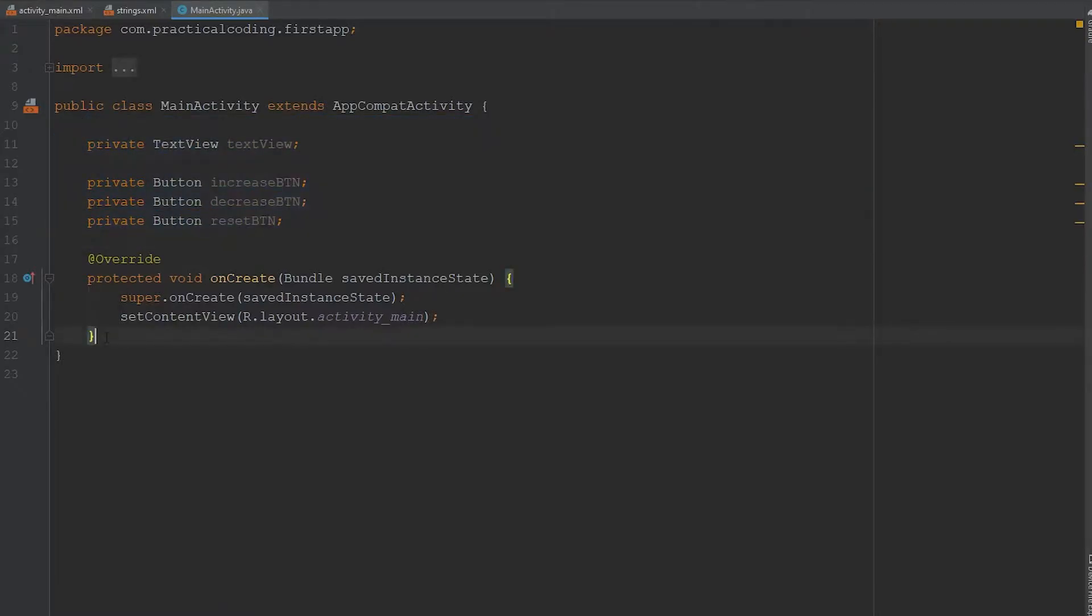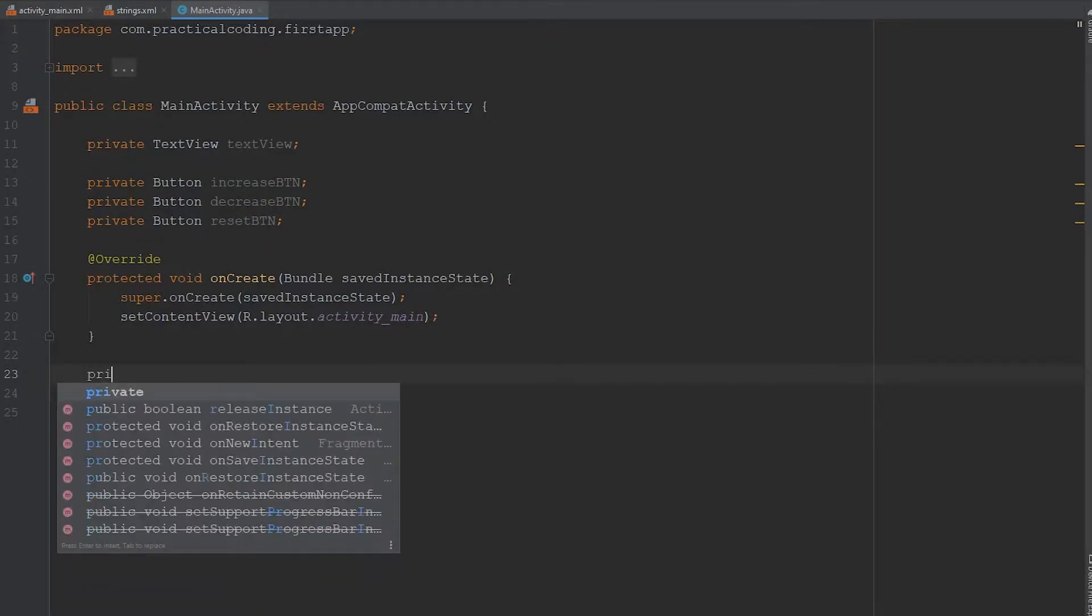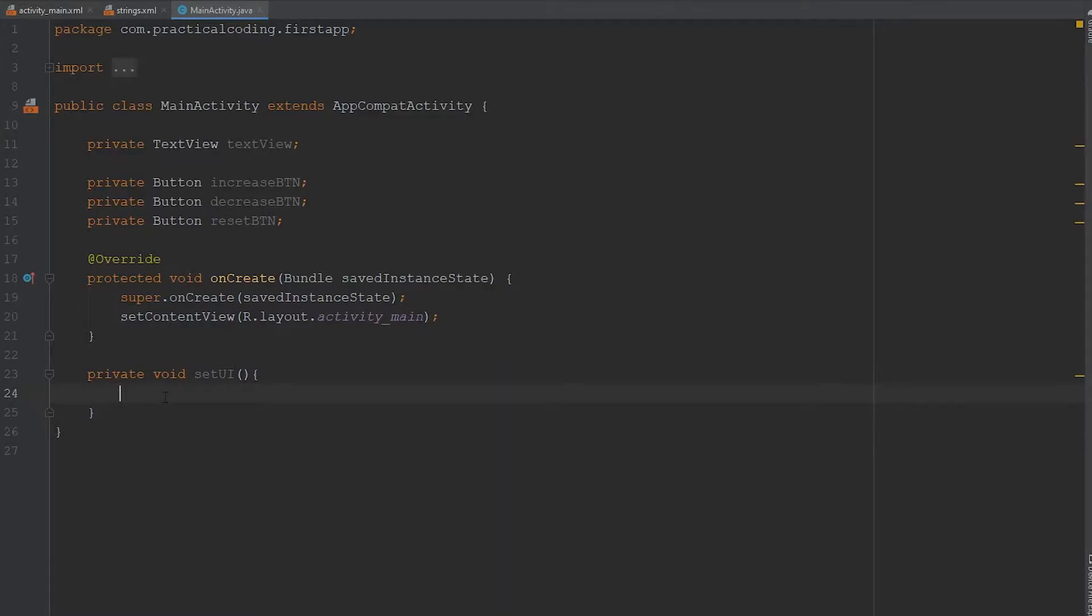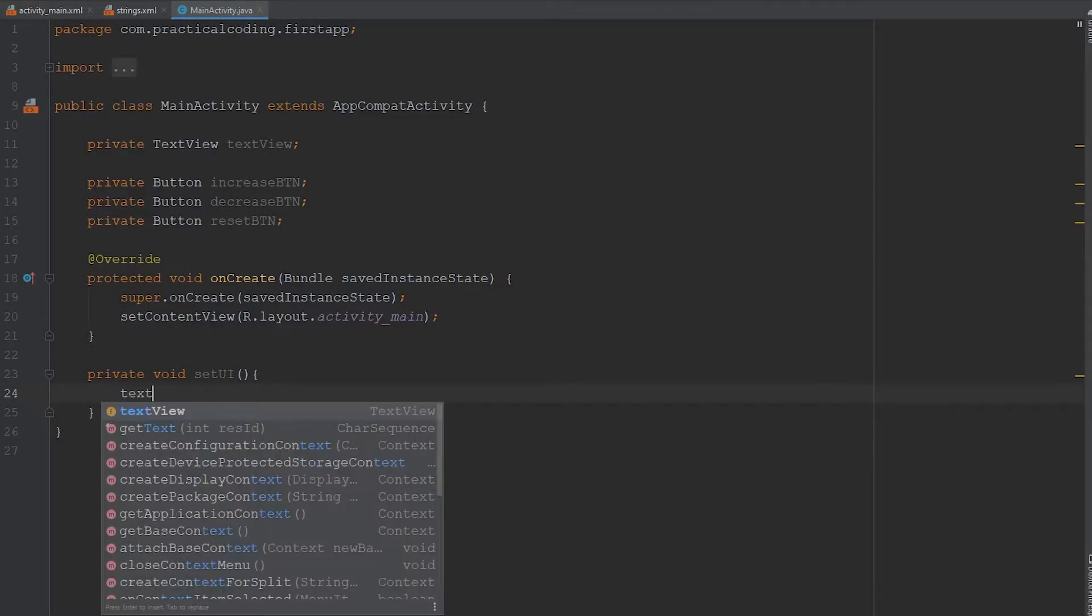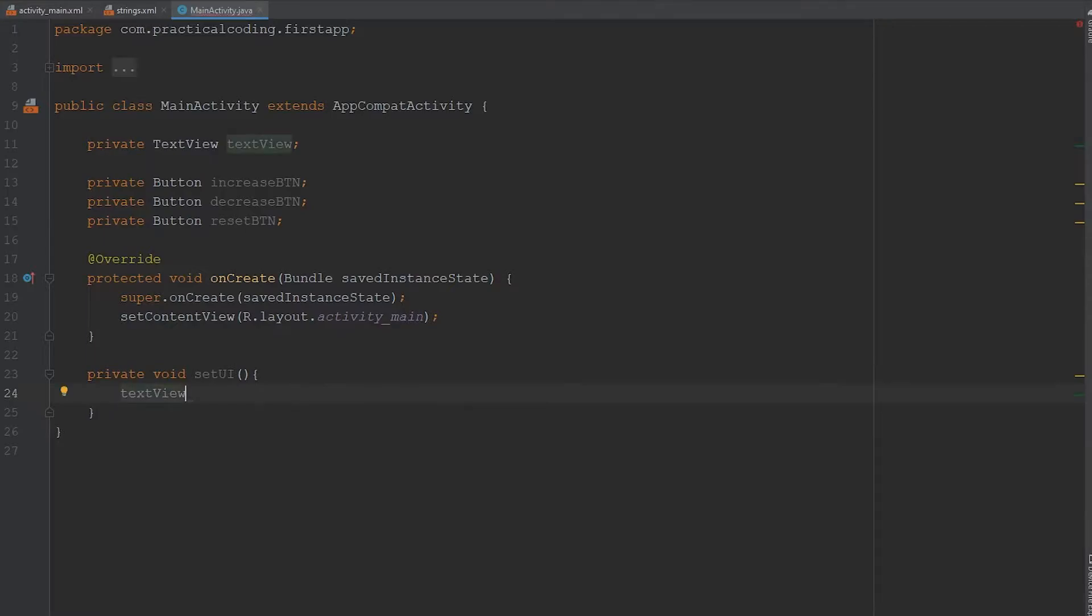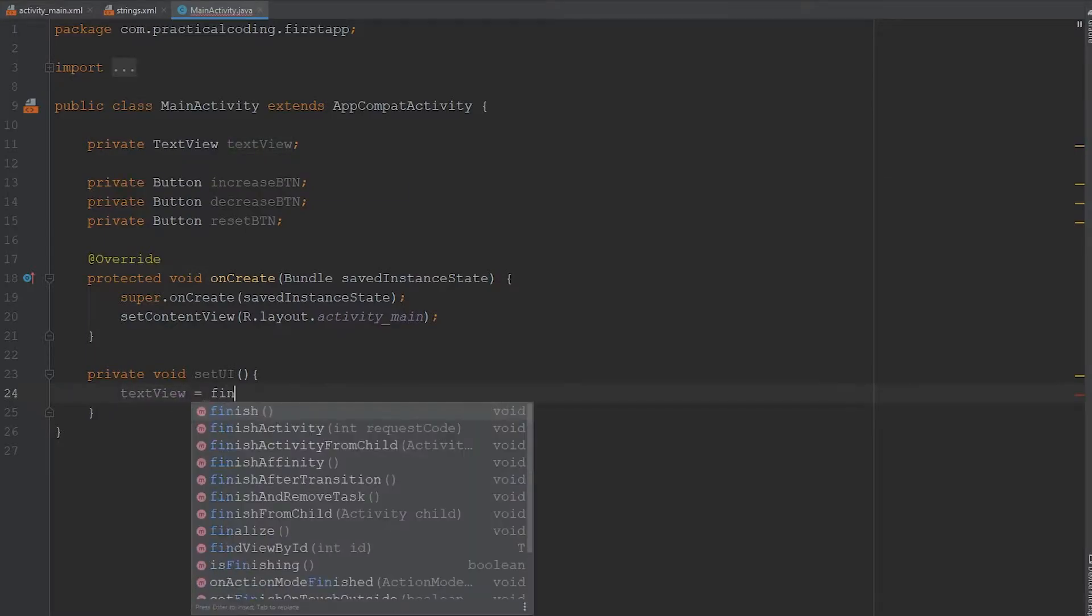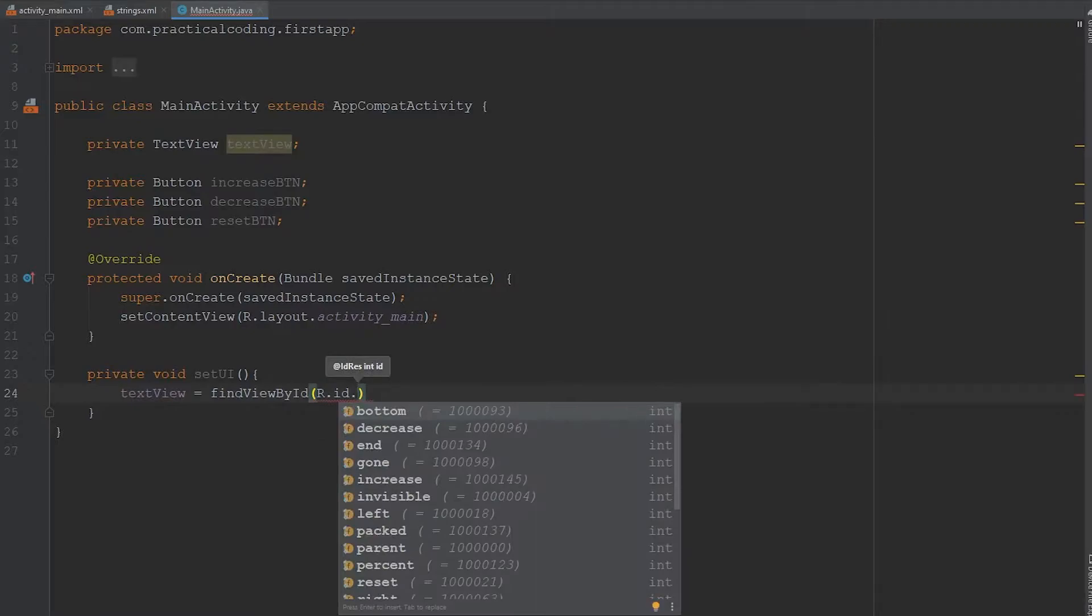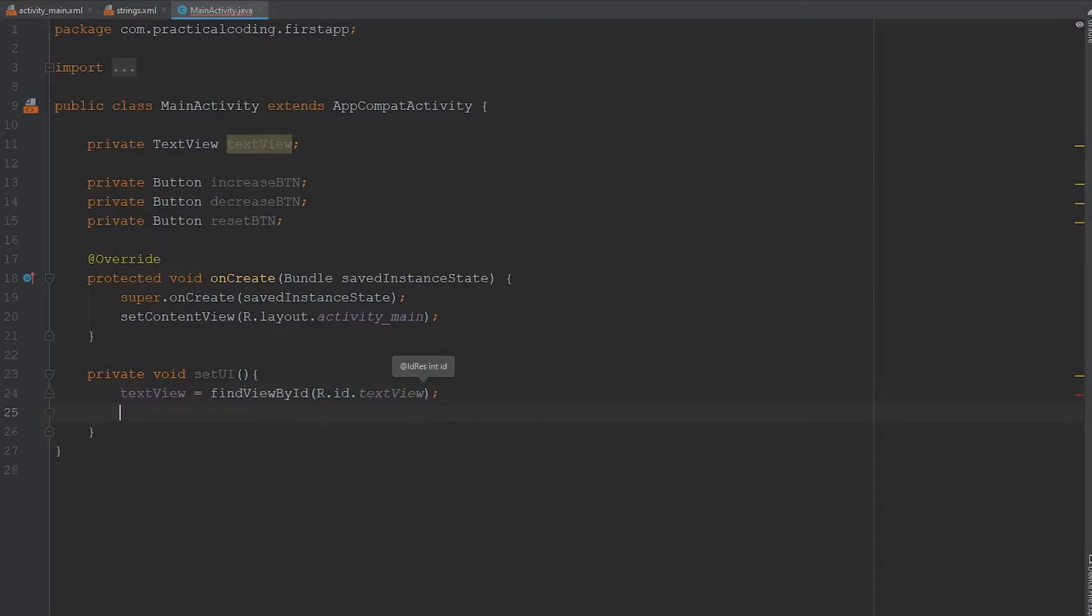Then I like to come past the onCreate method and define my own method. So we'll go private void, and we're just going to go setupUI. So the way we assign our views to our variables that we just created, we're going to have to use the findViewById method. We're going to type in textView for our variable up here, we're going to set that equal to the findViewById. And then all we have to do is type in R.id dot whatever the ID for that view was. So in this case, it was textView.